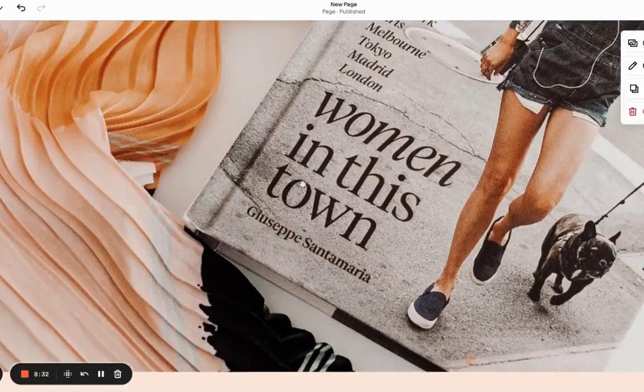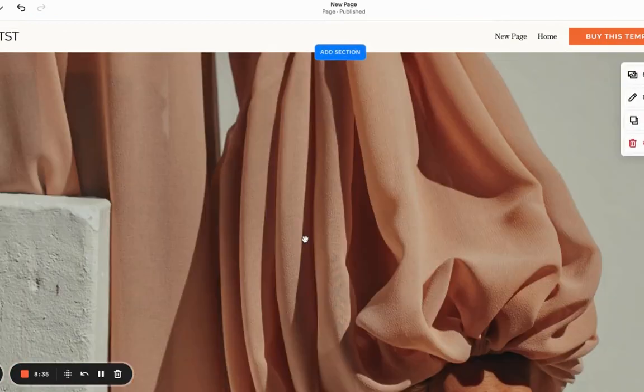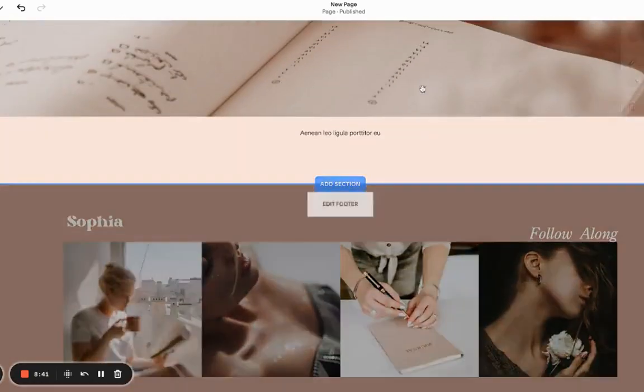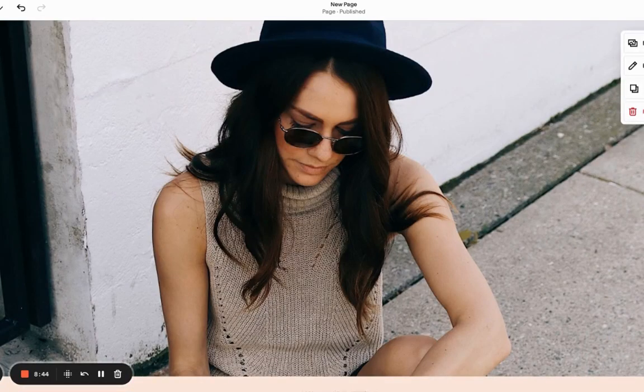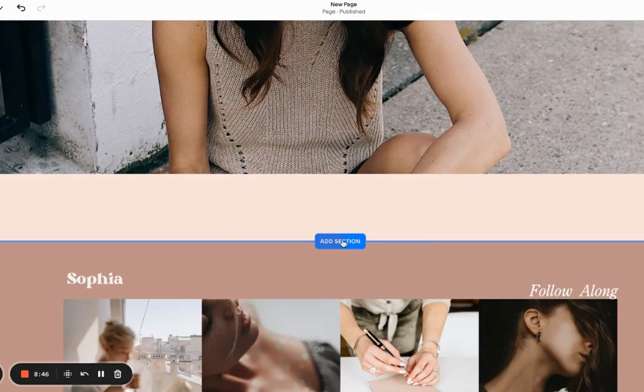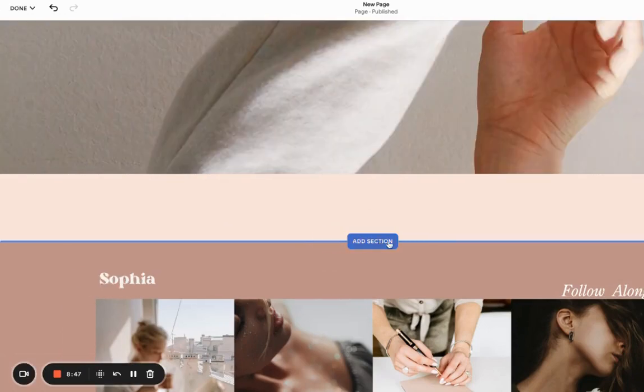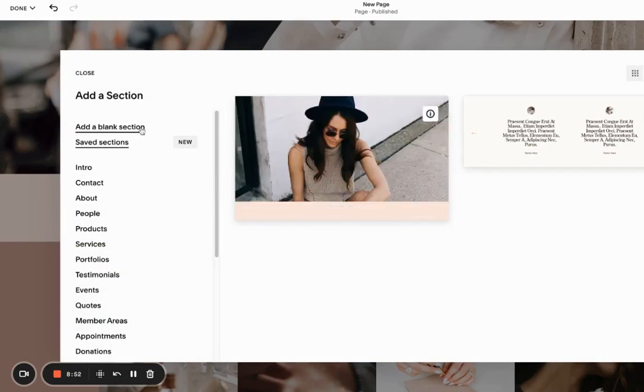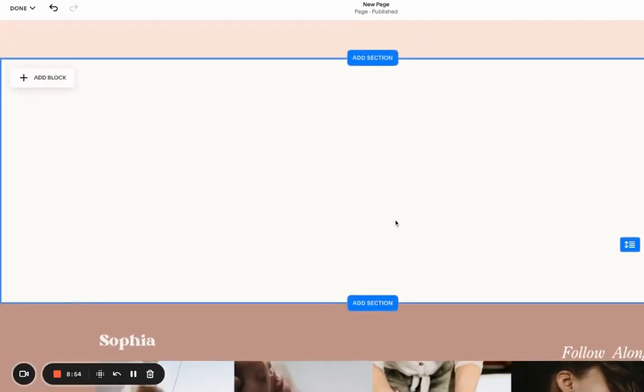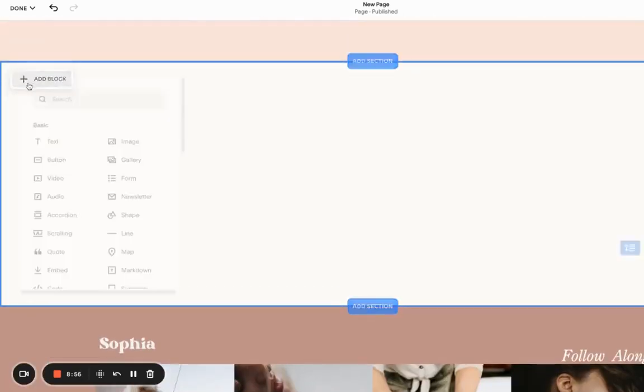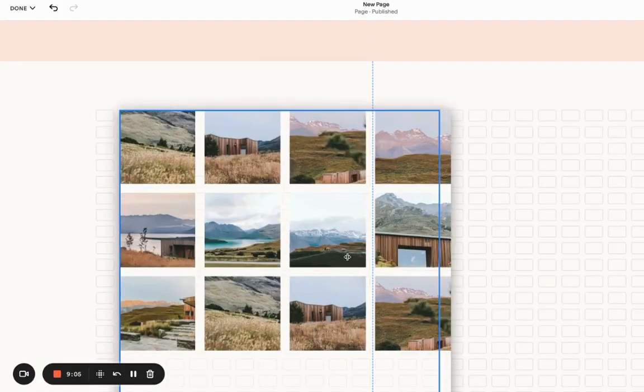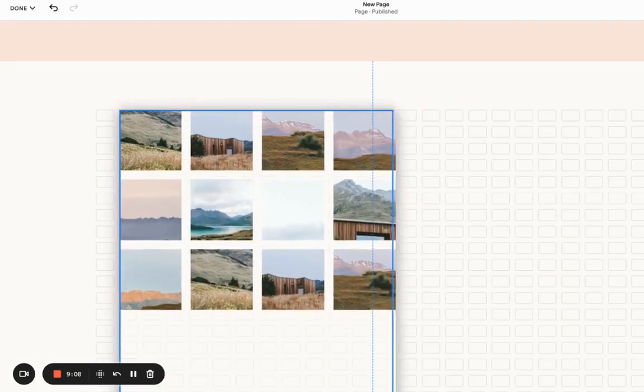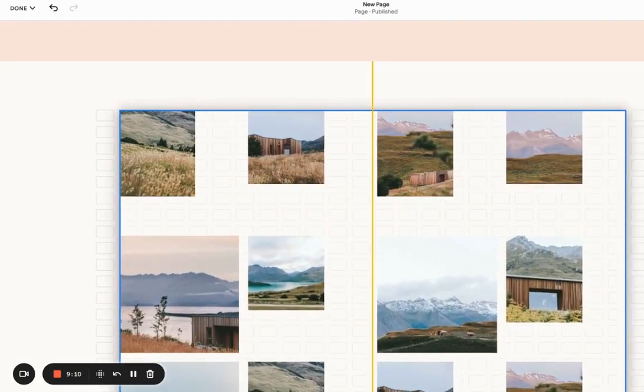So this was the first option. And as you can see, we cannot really add any other element but the gallery to this section. Sometimes maybe we need to add some text or some different elements. So there is another option I want to show you. Let's click add a section. This time we're going to add a blank section. And here we're going to add a block. We're going to find a different gallery. Here we can make it larger, make it smaller, wherever it suits us.